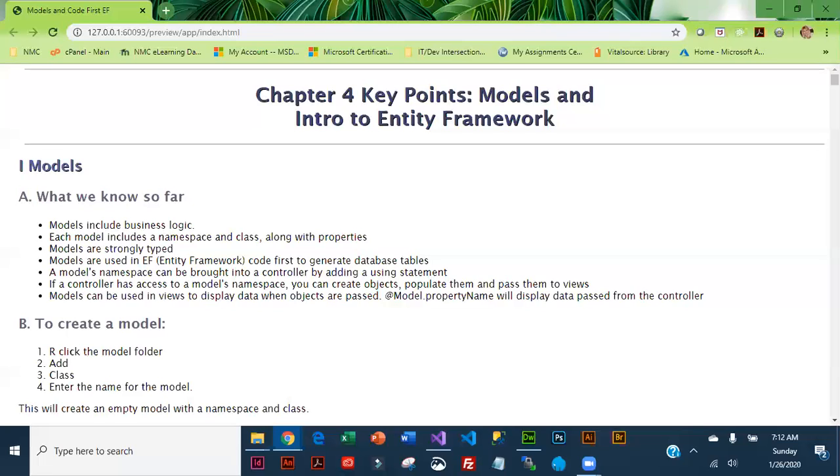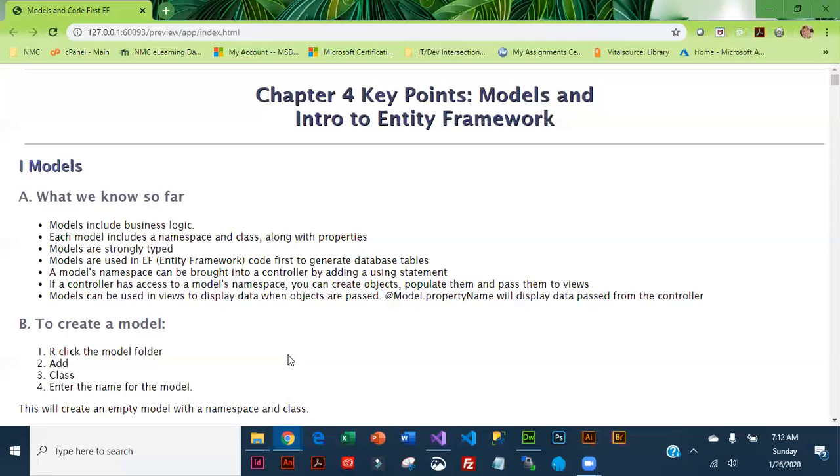What we know about models so far is that the model has our business logic. They include a namespace and class along with properties which become the columns in our tables. They are strongly typed because we have data types. They're used in Entity Framework Code First to generate the tables.